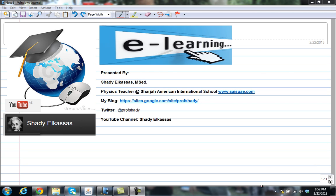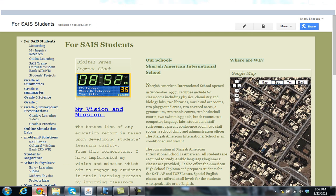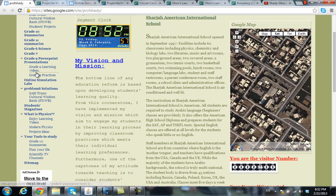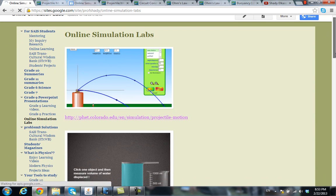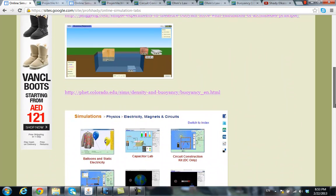One of these important resources that I'm going to talk about is the simulations — the online simulators that you can find online. This is my blog, which is sites.google.com/site/profshadi. You can go to this website through Google — just Google 'profshadi' and the first result is my blog. Going through the index, you can find the online simulation labs, and by clicking on that page, you can find lots of examples of online simulation labs that you can use during your studying.